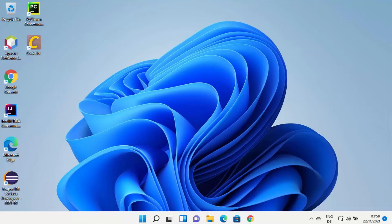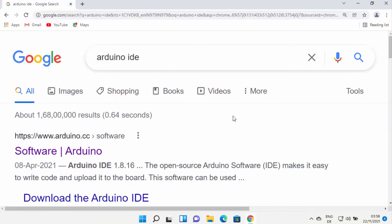Hey guys, in this video I'm going to show you how you can download and install Arduino IDE on your Windows 11 operating system. So let's get started and let's see how we can do it.